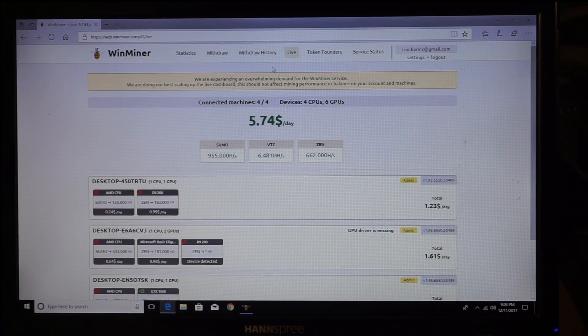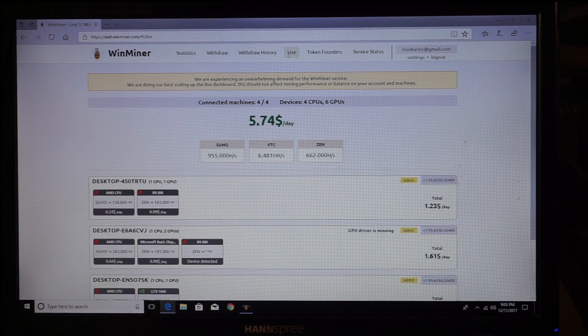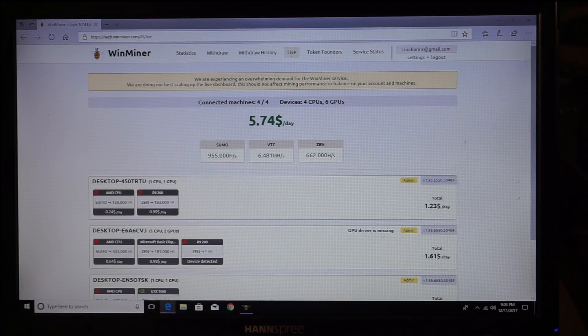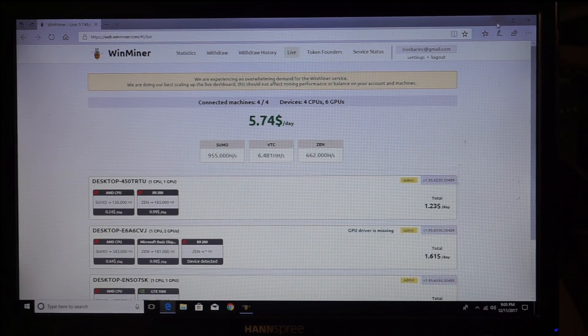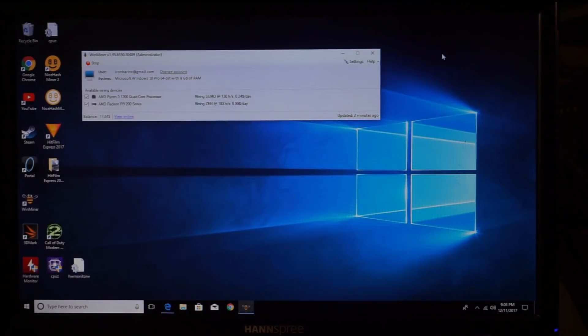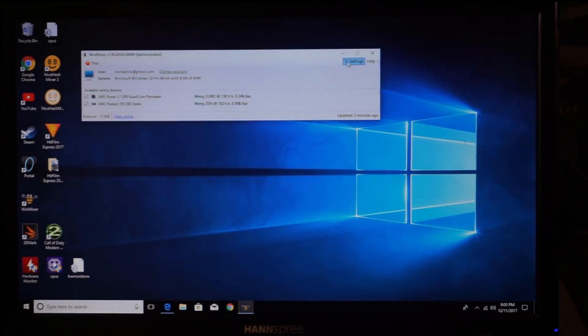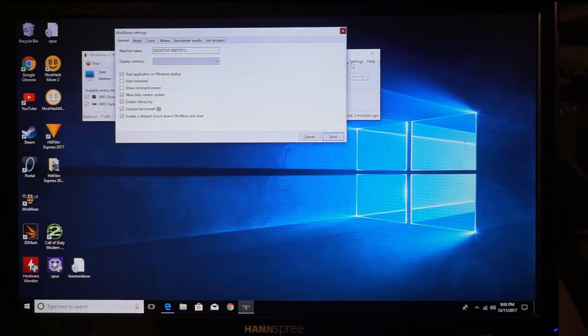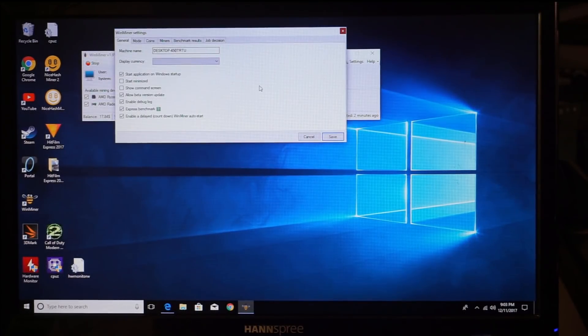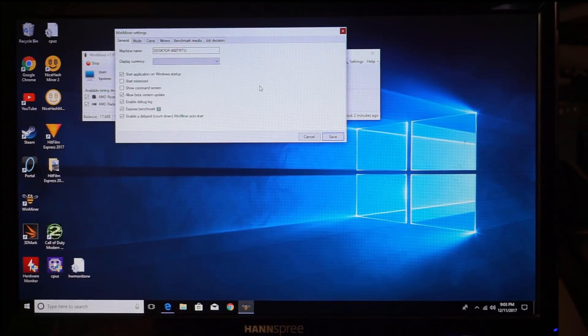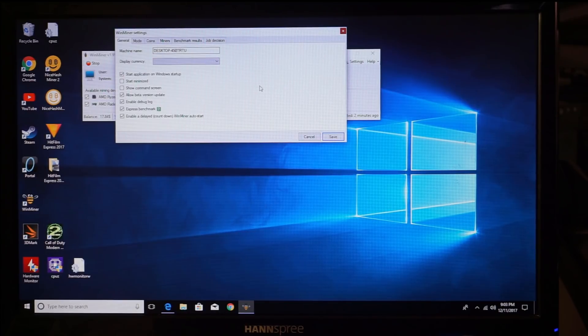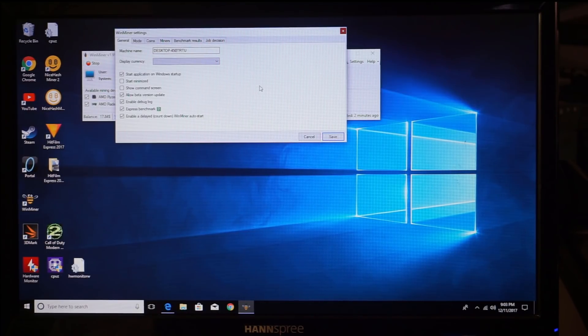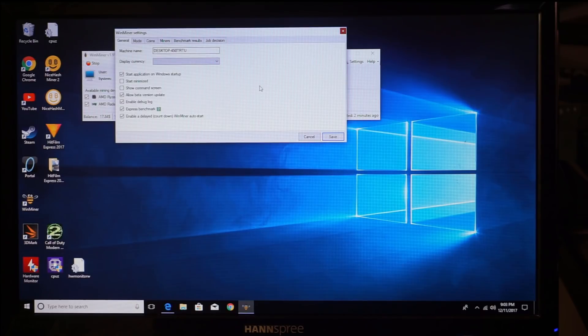Go to your settings here, and you can set it to start application on Windows startup.